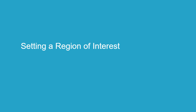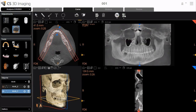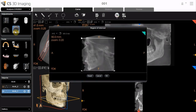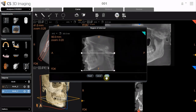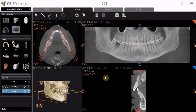Setting a Region of Interest. In the Adjustments pane toolbox, select the Basic Region of Interest tool. The Region of Interest window appears. Use the white horizontal lines to define the upper and lower limits for the Region of Interest. The reconstructed panoramic, oblique, and coronal images are cropped to the limits set in the Basic Region of Interest tool.